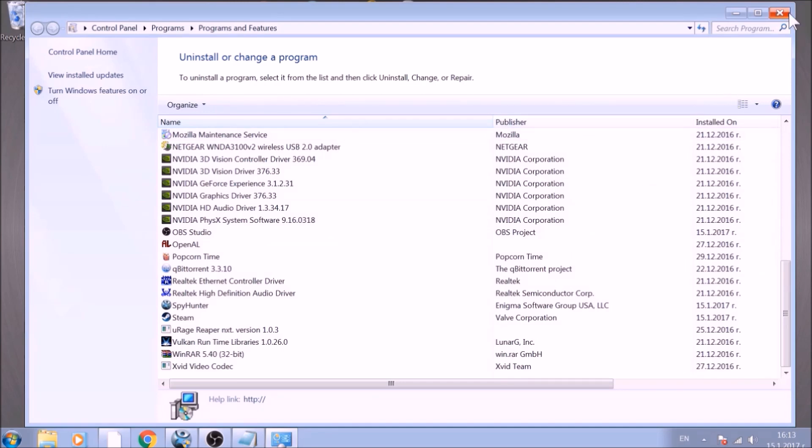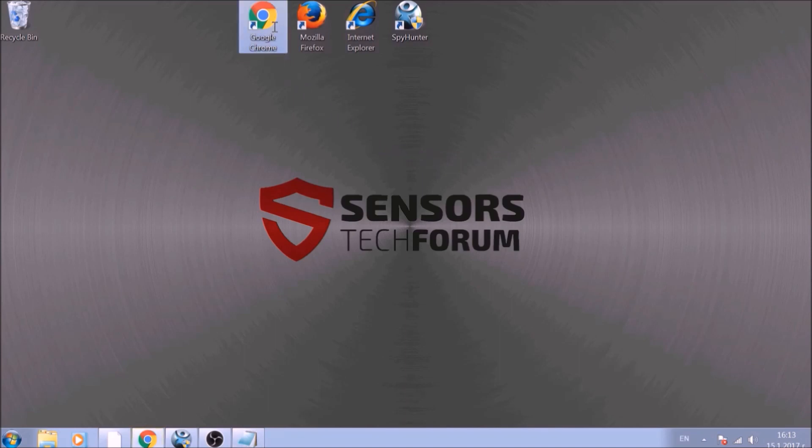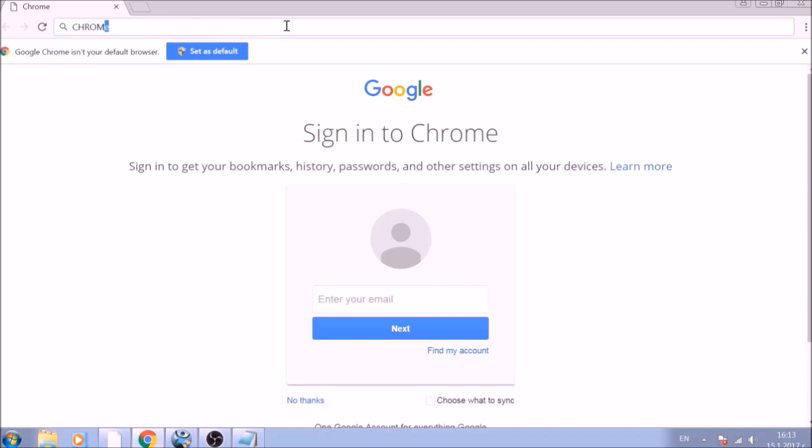After removing the program files of this unwanted app, it is time to clear the web browsers manually. Let's begin with Google Chrome. In the Chrome address bar, type the following: chrome://net-internals/#DNS.